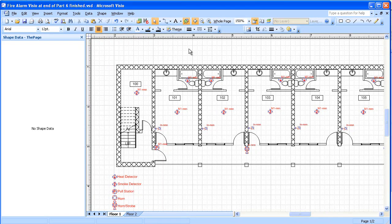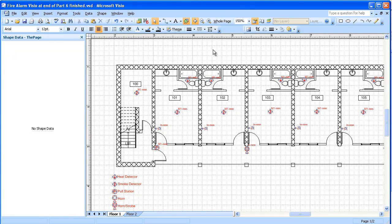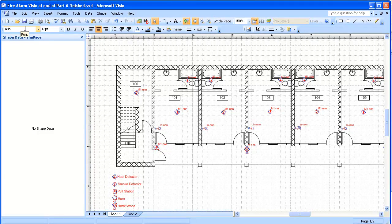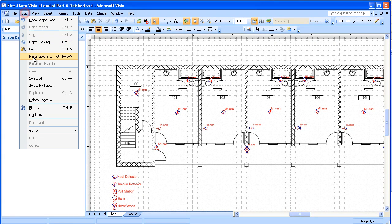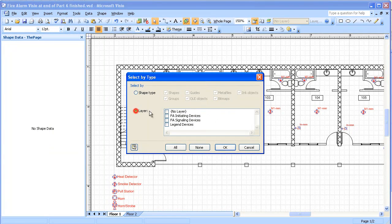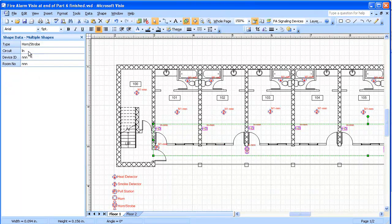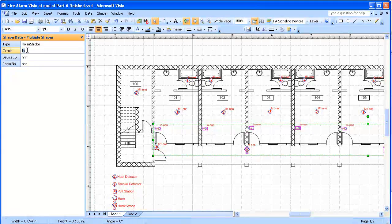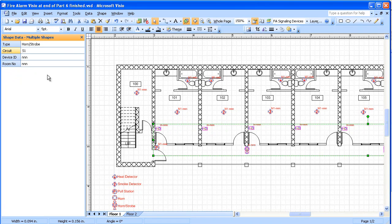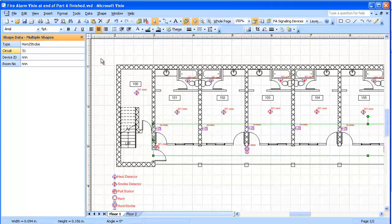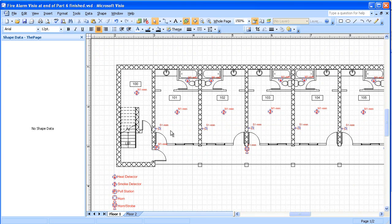Now, on my signaling devices, I might have two circuits in this case. In which case, I'm going now to select signaling devices. So selecting by type, layer, signaling devices. And now I'm going to put in, this is the first floor, I'm going to put in circuit S1. And you can see that S1 showed up on my signaling devices.